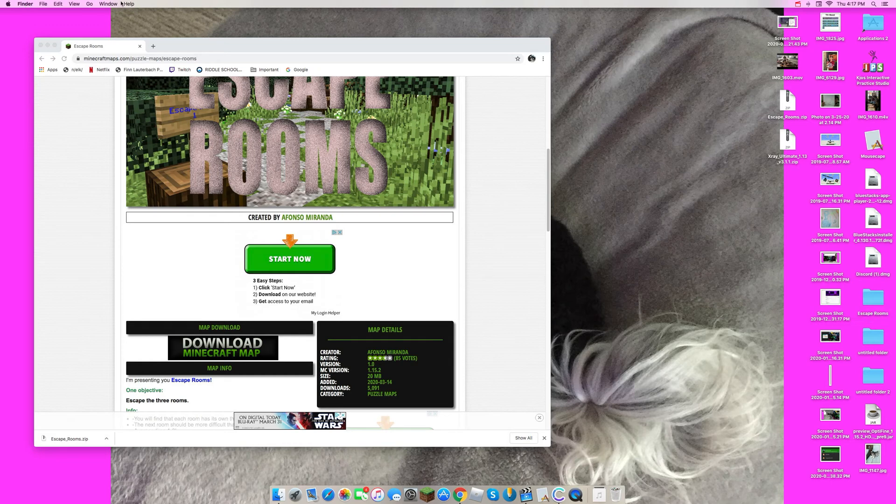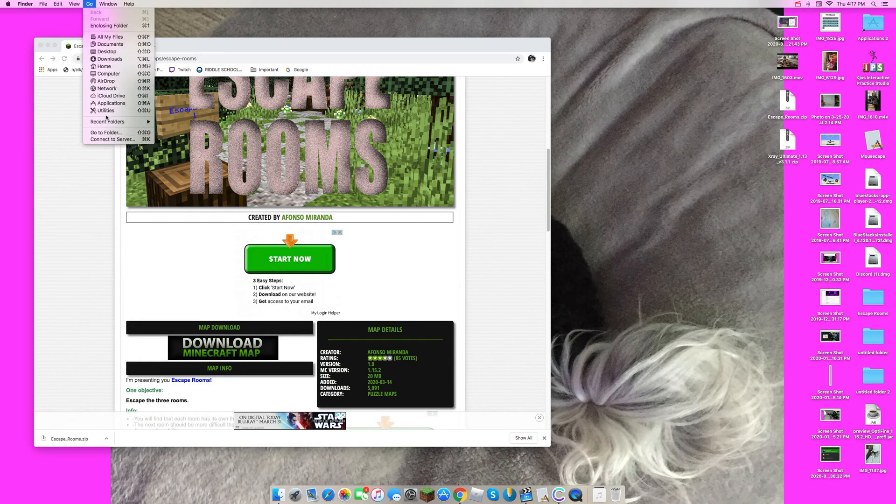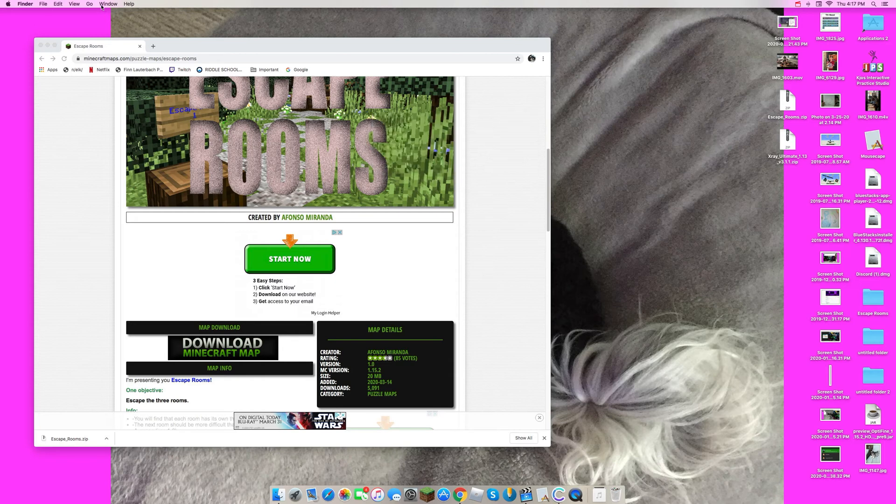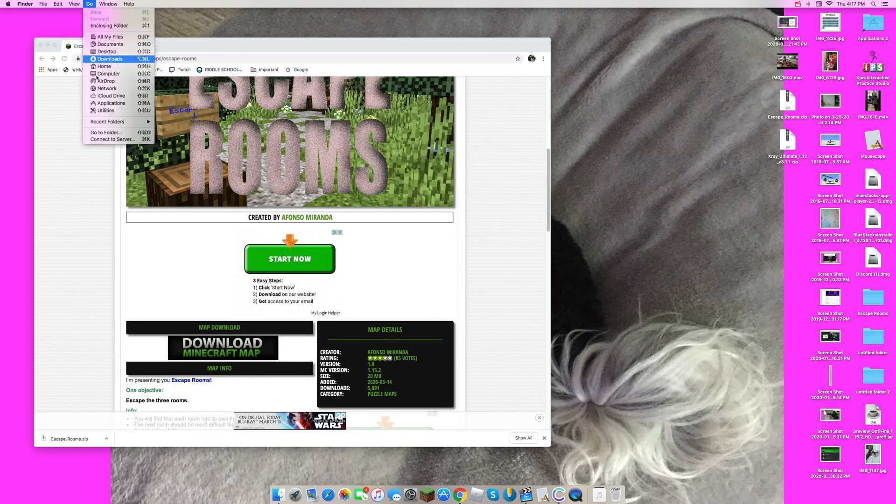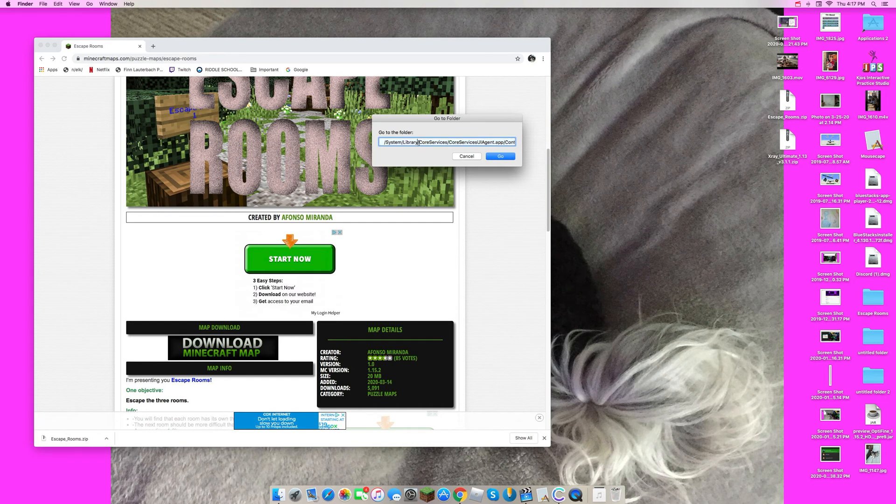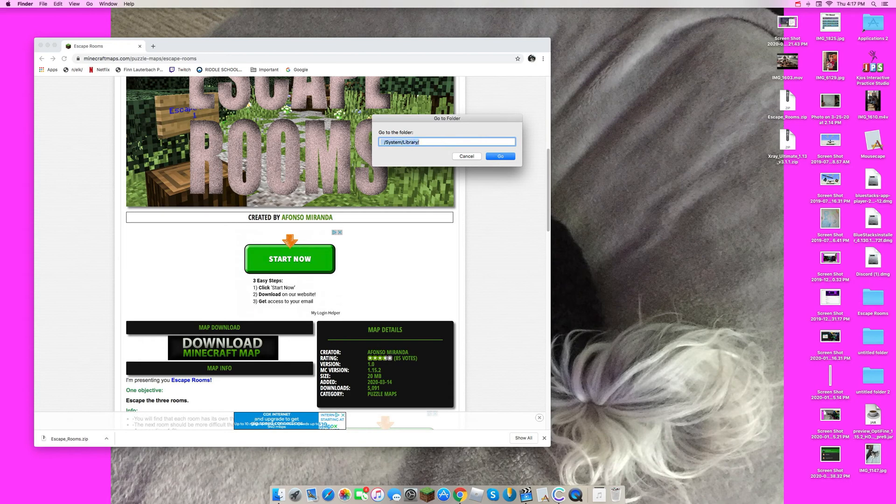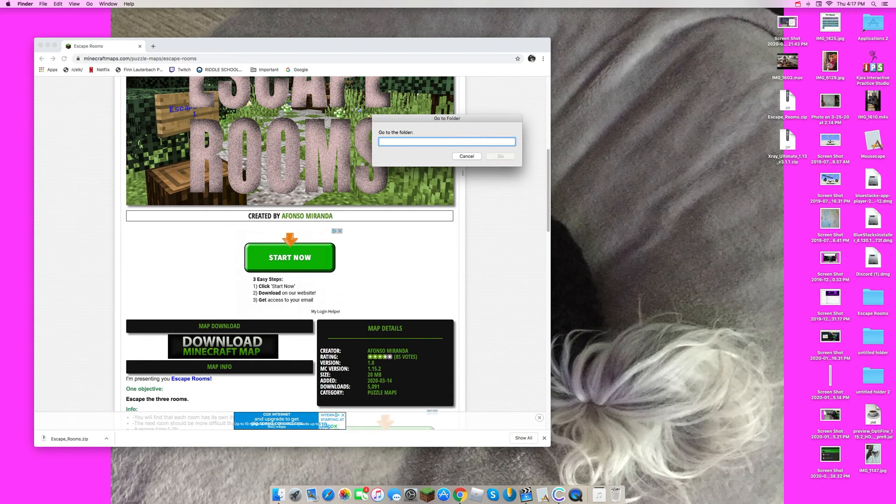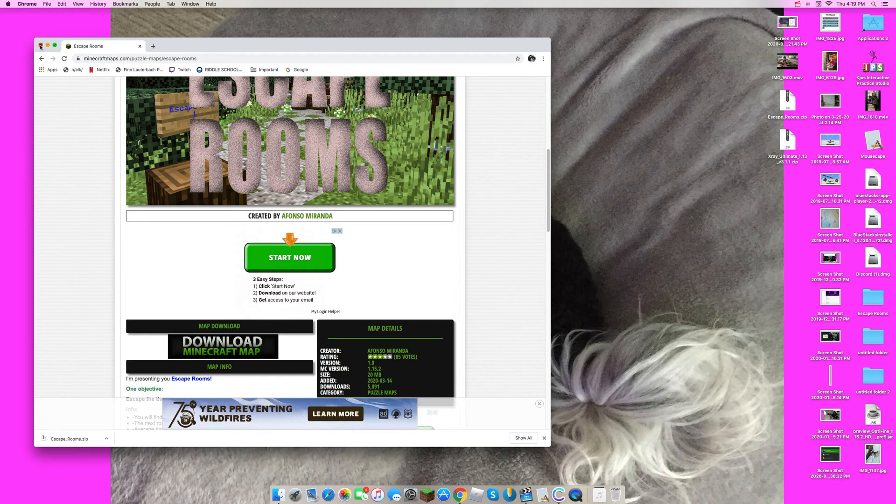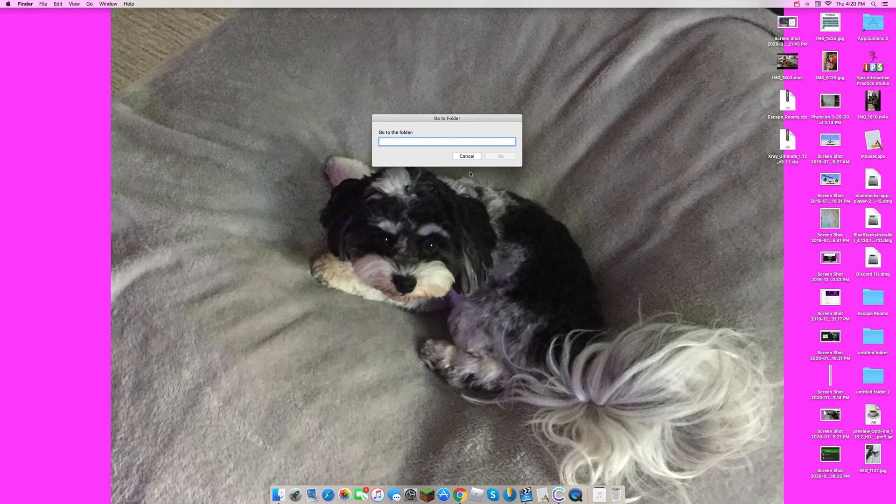That's not too important, but then click out of Chrome or whatever you're using. So it should say Finder, and then you're going to go, and from Go you go to folder. Then you're just going to, here I have to go to the library one.